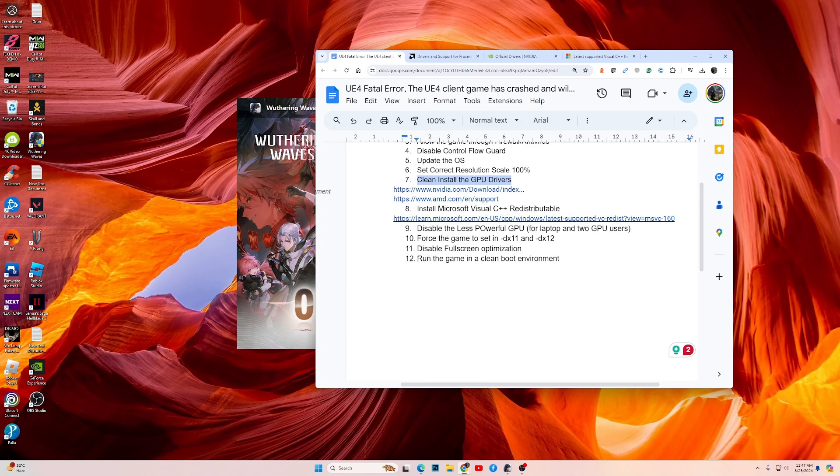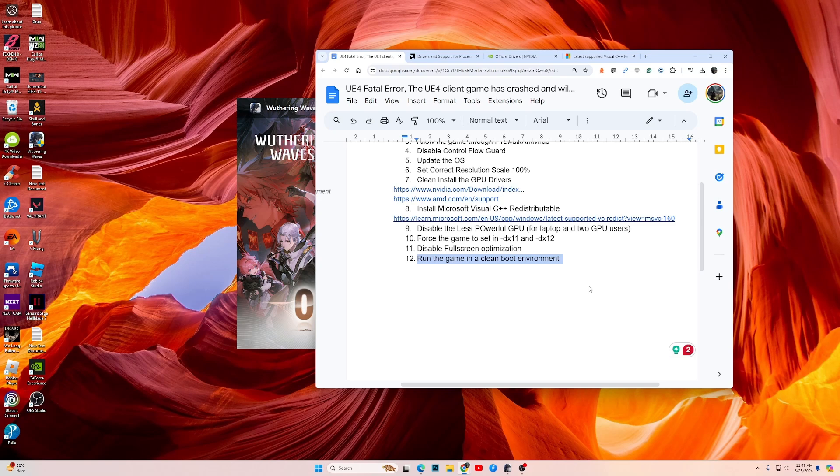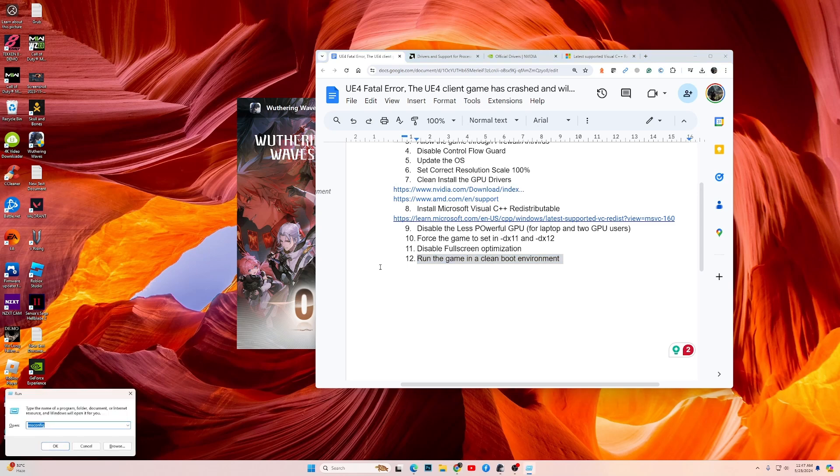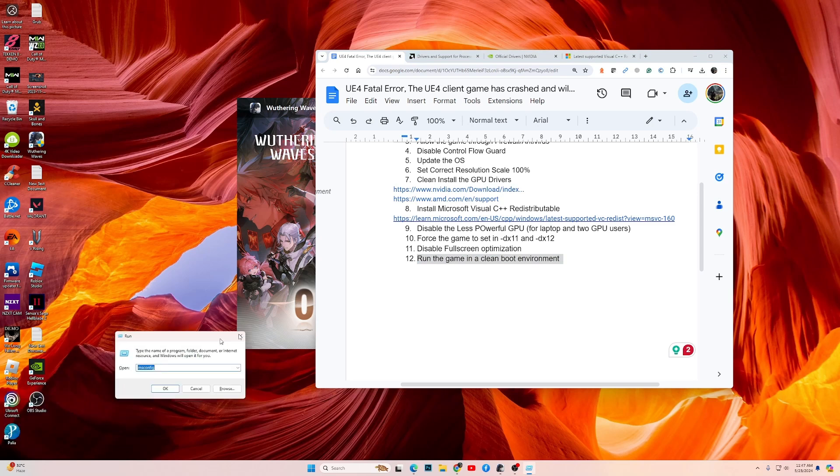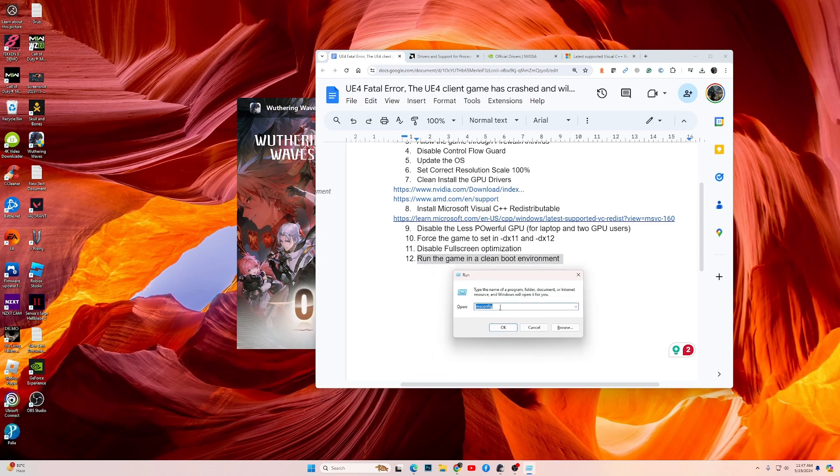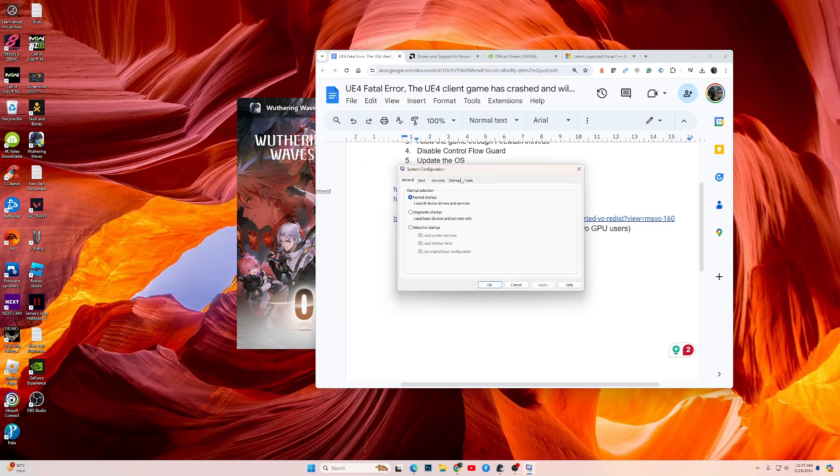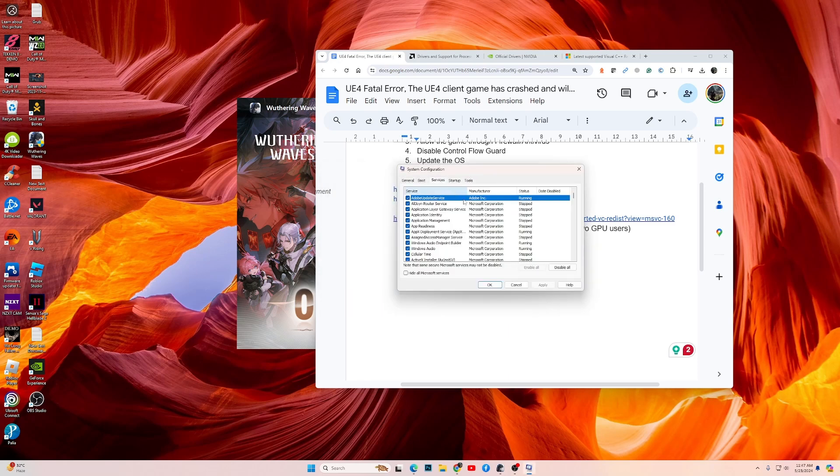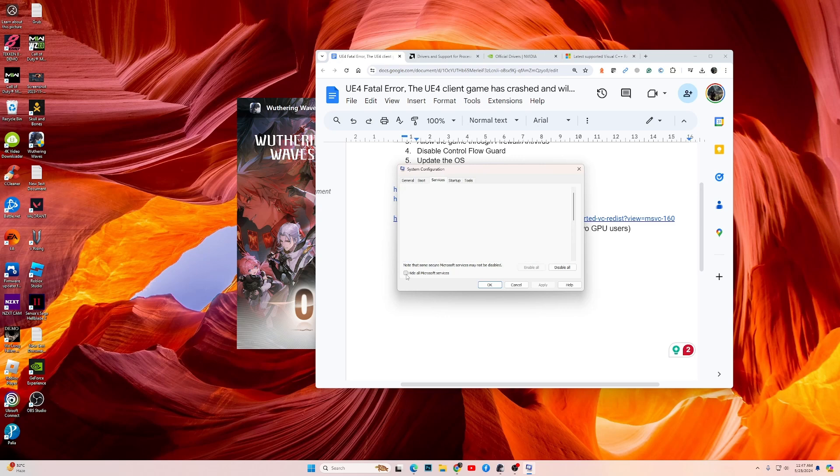If the game still doesn't work, then run the game in clean boot environment. We run the game in clean boot environment because if there are any third party programs that may be interfering with the game and causing issues. So in a clean boot environment, only the Windows essentials are enabled and all third party software will be disabled. Here's how you can launch the game in a clean boot environment. Press Windows key plus R. This will open the Run dialog box. In that, type msconfig and hit Enter. This will bring up the Services. Then go into Services, then click on Hide All Microsoft Services, and then click on Disable All.